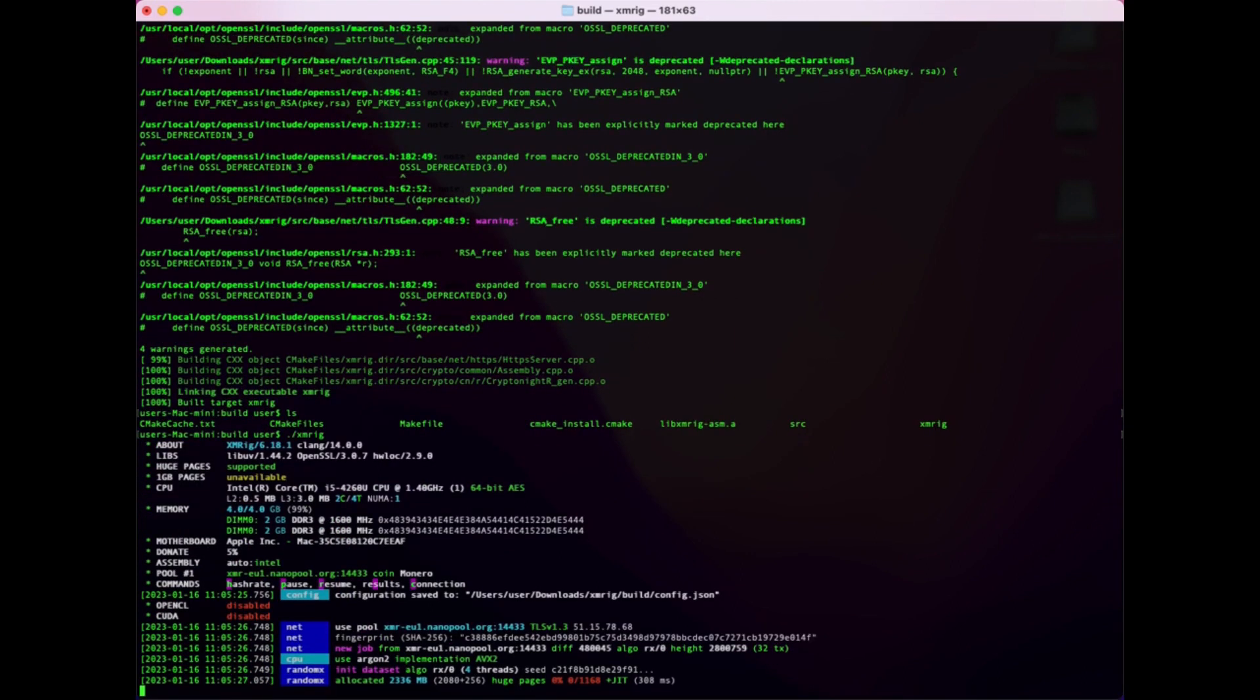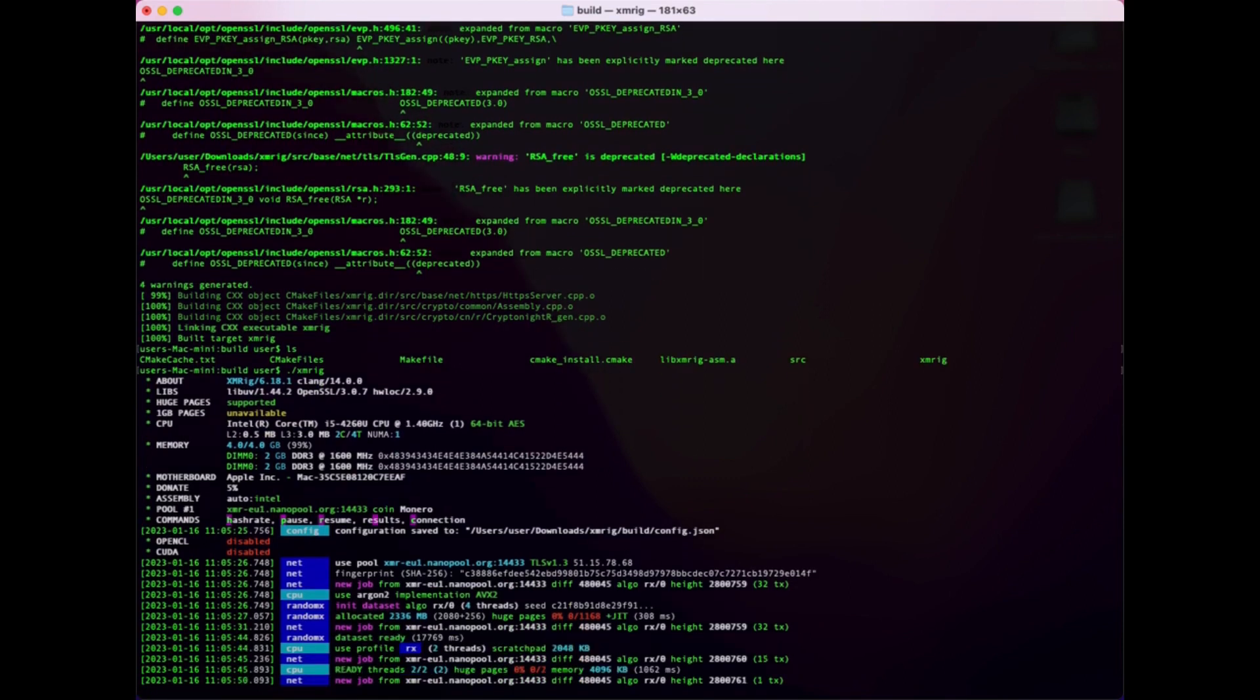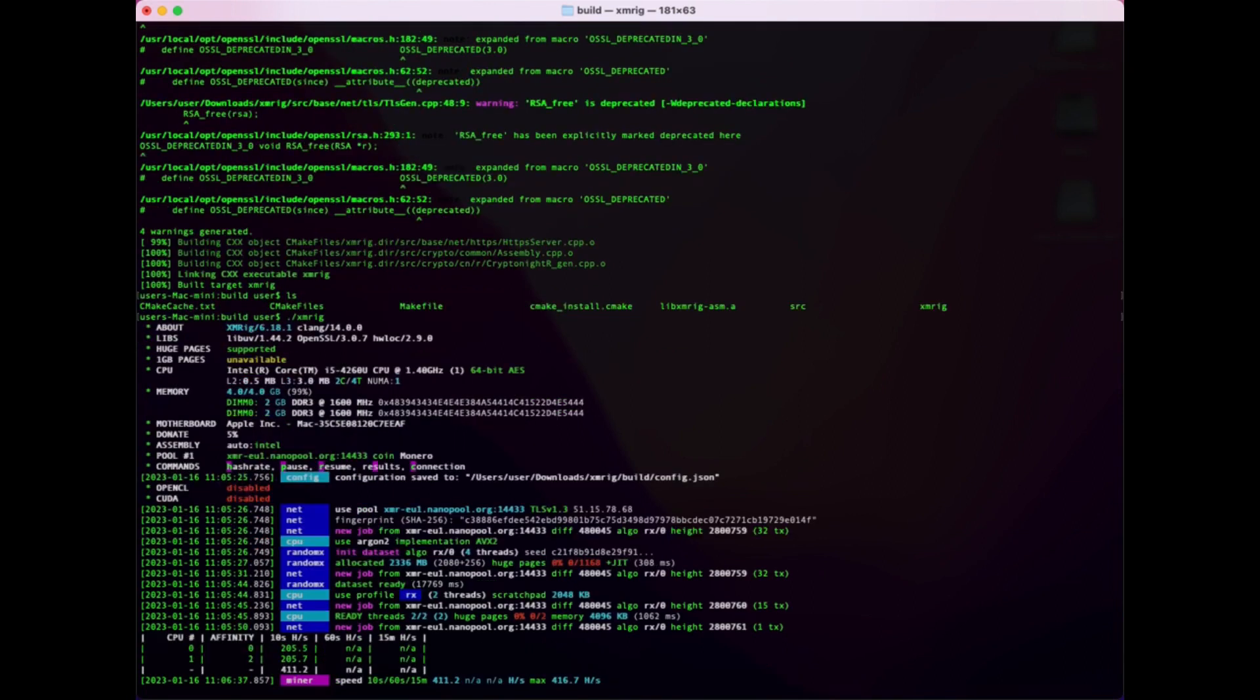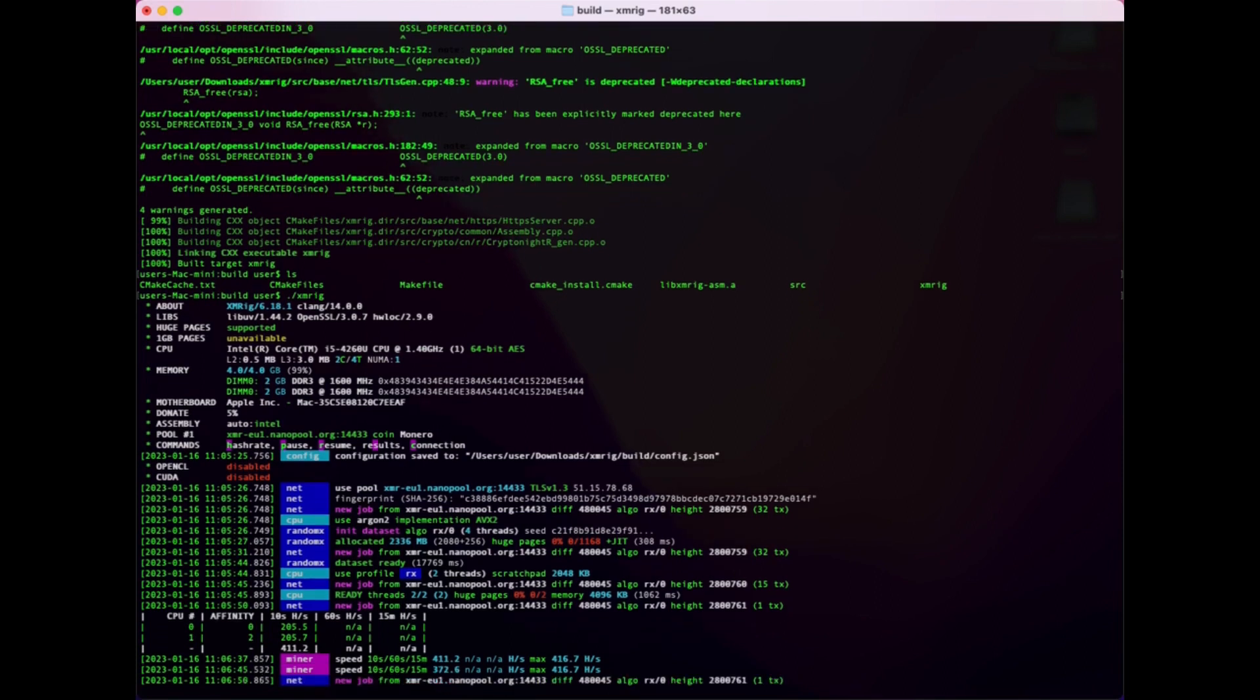On Intel i5-4260U CPU average mining speed is 416H/s. This test shows that mining XMRig on old CPU is not profitable. Thank you for your attention.